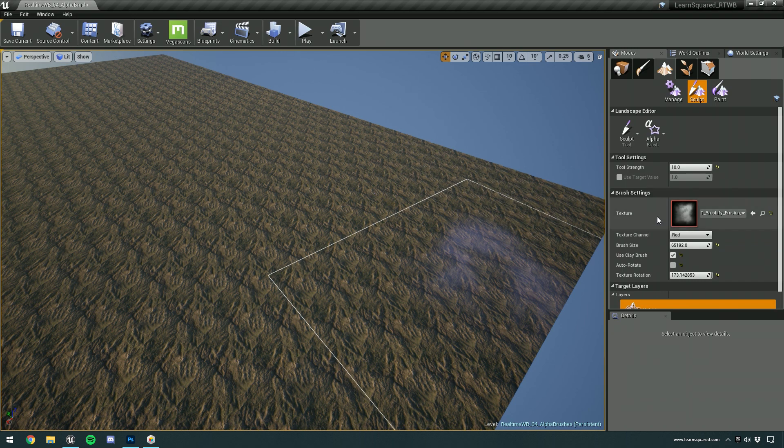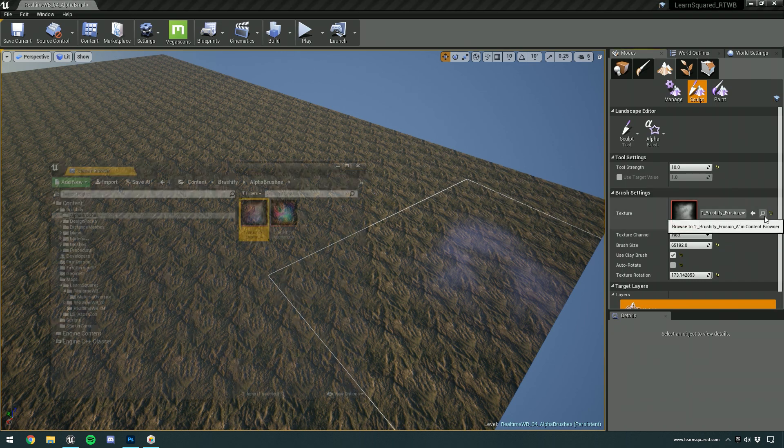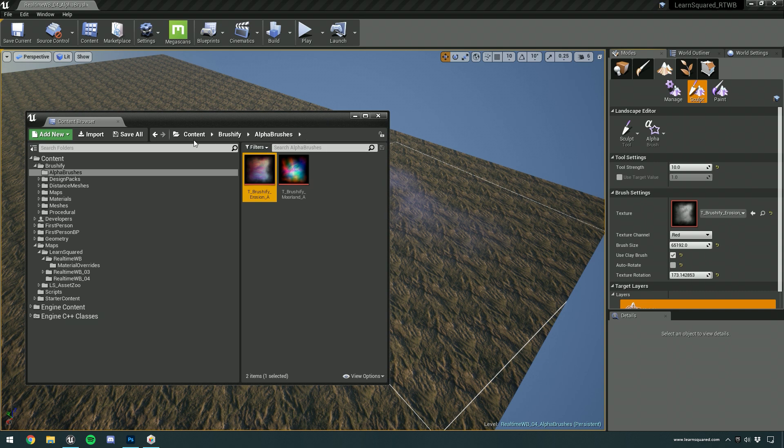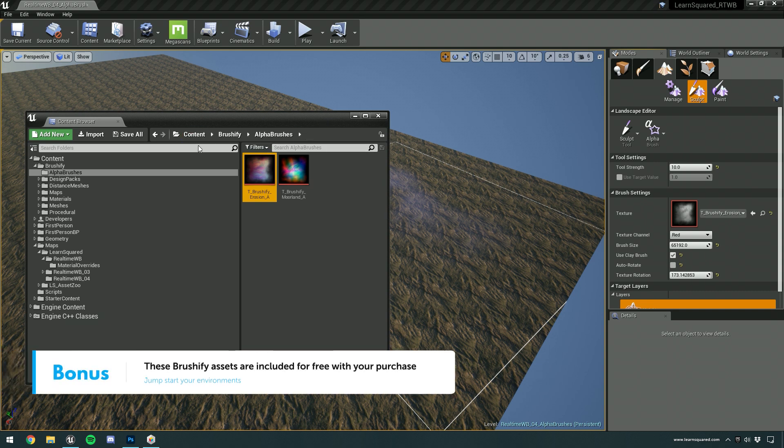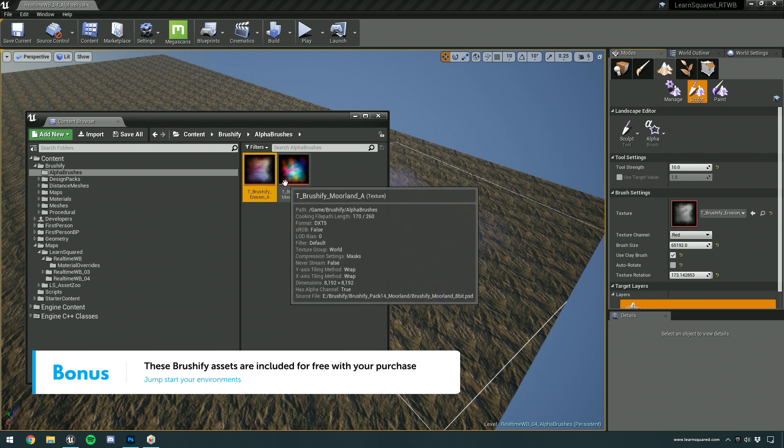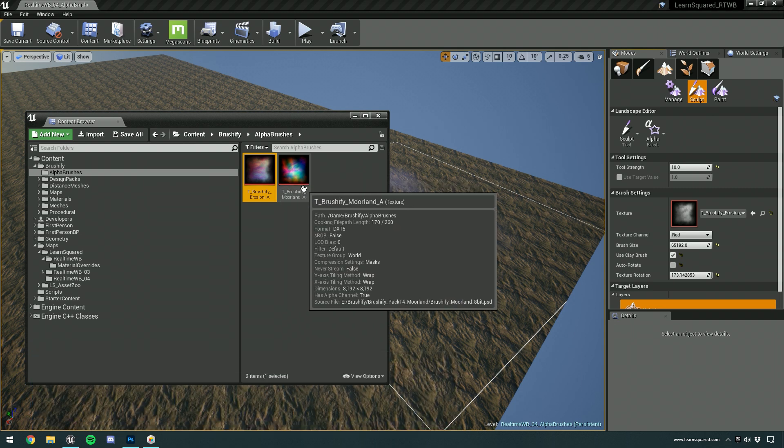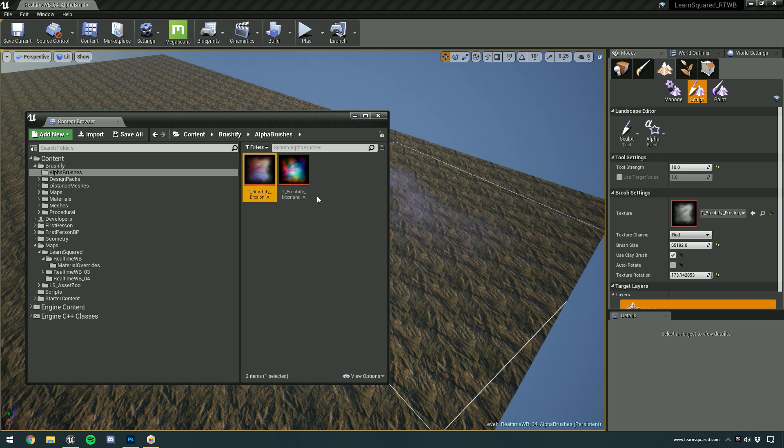And then you've got this texture slot. It probably won't be filled in. So if it isn't, just go to content, Brushify, and then choose alpha brushes. In that folder, you'll have all of the alpha brushes for the various Brushify packs that you've installed.